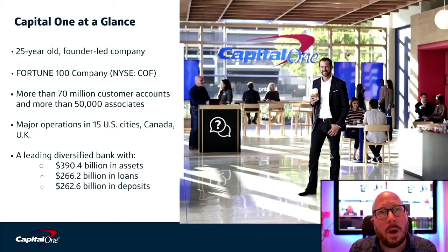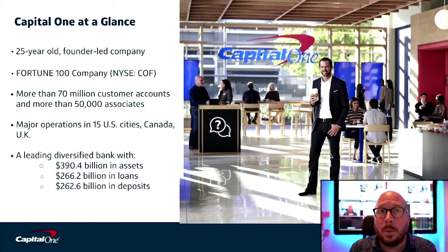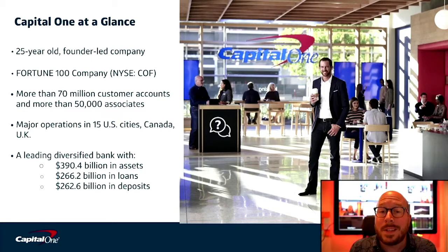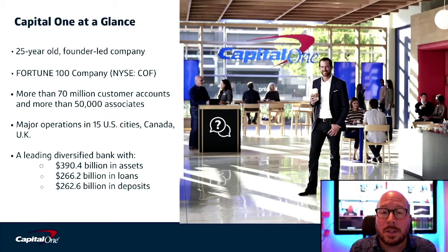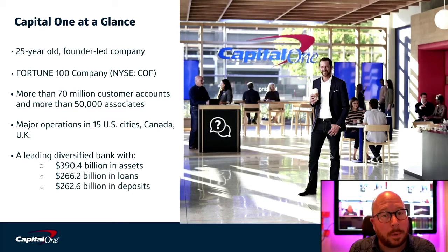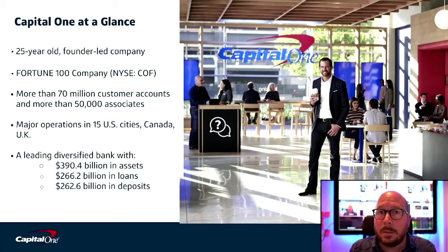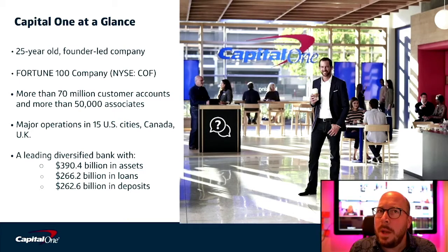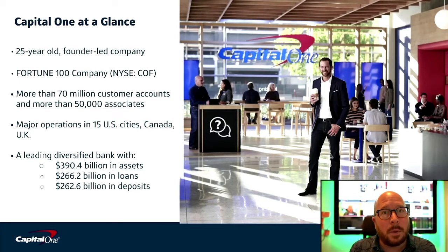Now, you've probably heard of Capital One before. We're the 25-year-old founder-led Fortune 100 company with more than 70 million customers and over 50,000 associates with major operations in 15 US cities, Canada, and the United Kingdom. But you may not know the entire story behind Capital One.